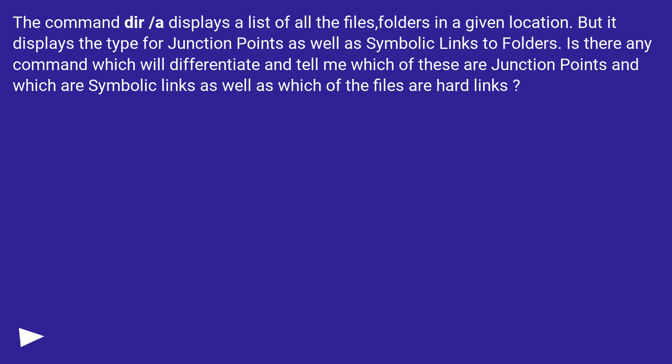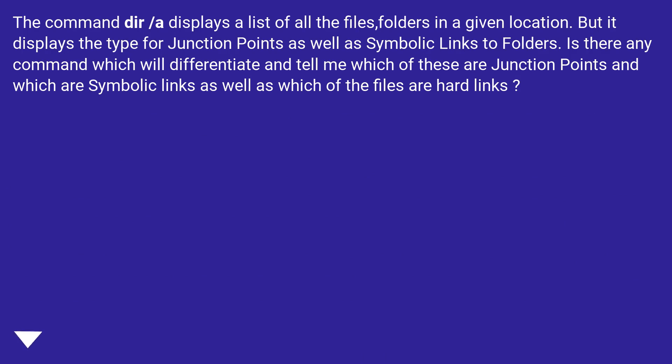The command DIR /A displays a list of all the files and folders in a given location. But it displays the type for junction points as well as symbolic links to folders. Is there any command which will differentiate and tell me which of these are junction points and which are symbolic links, as well as which of the files are hard links?